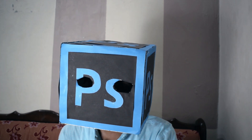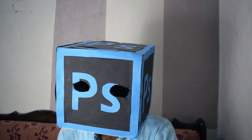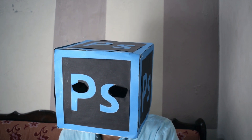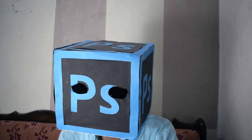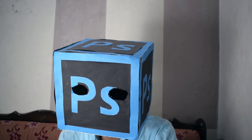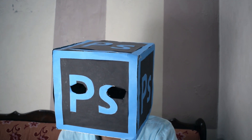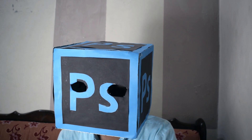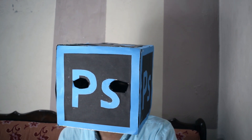Hello guys, welcome back to another video. In this video I'm going to show you how to make a Premiere Pro LUT in Photoshop to color grade our videos. Please like this video, subscribe to my channel, and press the bell icon to get notifications of my new videos.